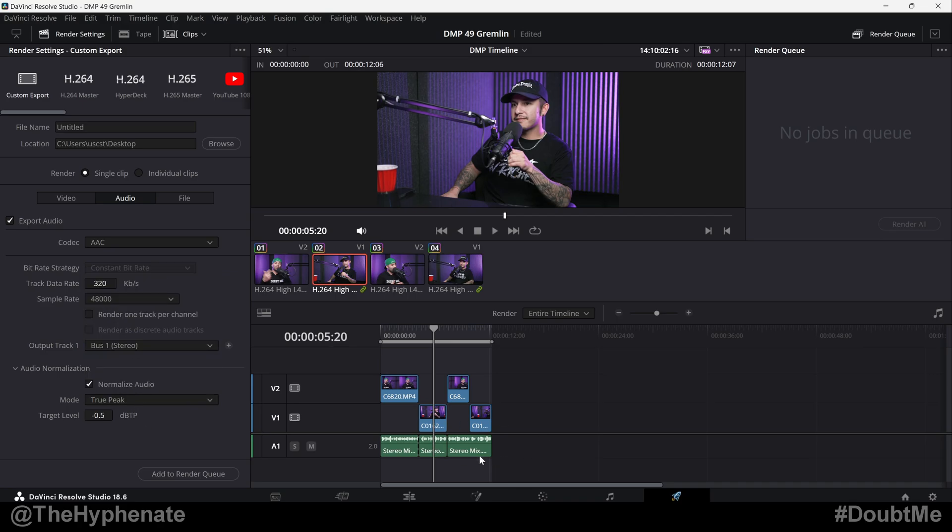Now a quick note: this is not going to fix any bad audio. This is just going to take your entire project as a whole and normalize the loudest parts to that target level you choose. But if you have distortion, clipping, or any other audio issues, that's going to remain there.